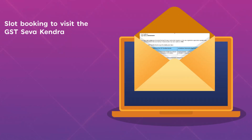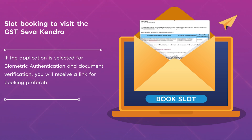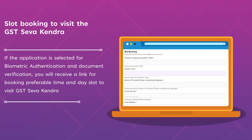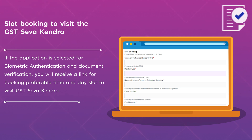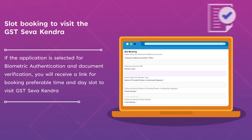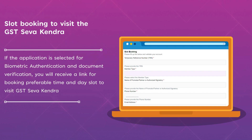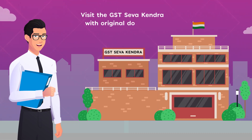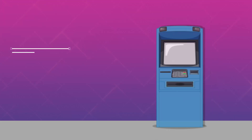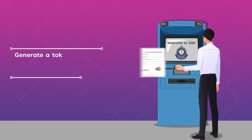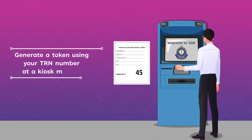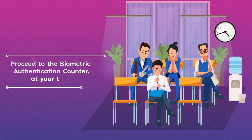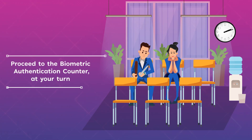Please follow the instructions provided in the email to book your appointment at a convenient day and time for biometric authentication and document verification at your nearest GST Seva Kendra. On your scheduled day, visit the GSK with your original documents. Upon arrival, you will need to generate a token using your TRN at a kiosk machine. Once your number is called, proceed to the biometric authentication counter.